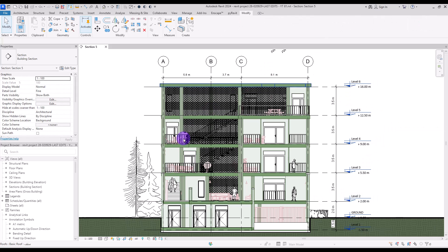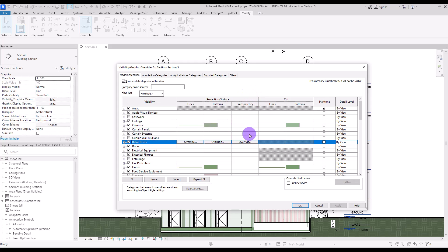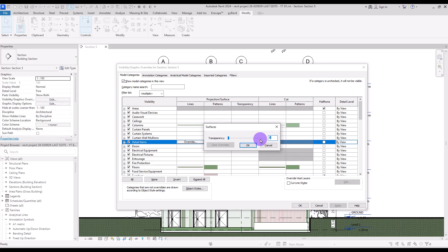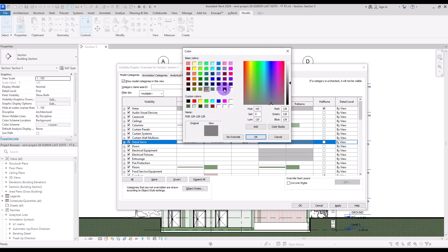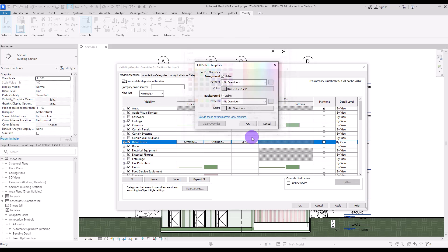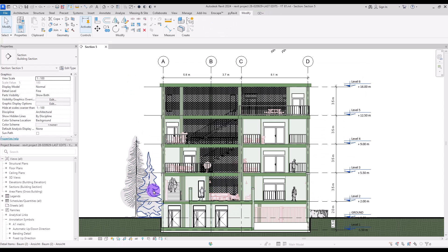The personas, trees, and birds visible here are detail items — 2D annotations. Go to Visibility and Graphics and find Detail Items. To make them transparent, go to the Transparency section and set it to about 40%. You can also change the surface pattern to a very light gray with Solid Fill. Now we can see the stairs beyond figures and trees behind each other.